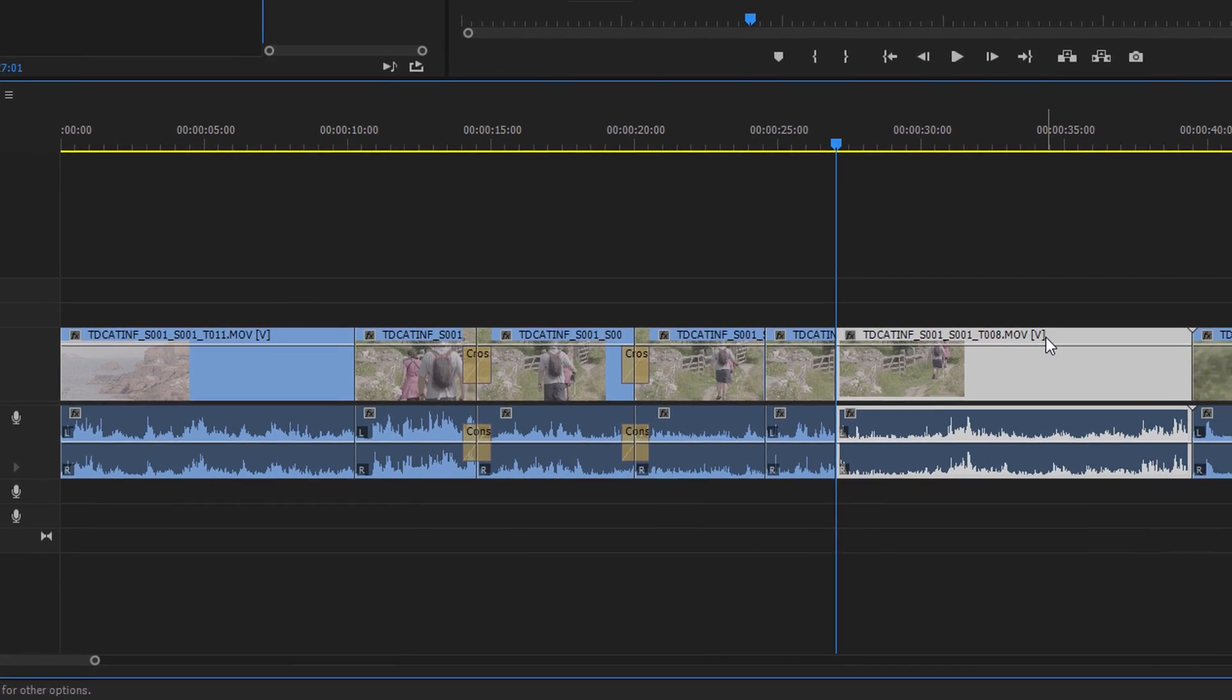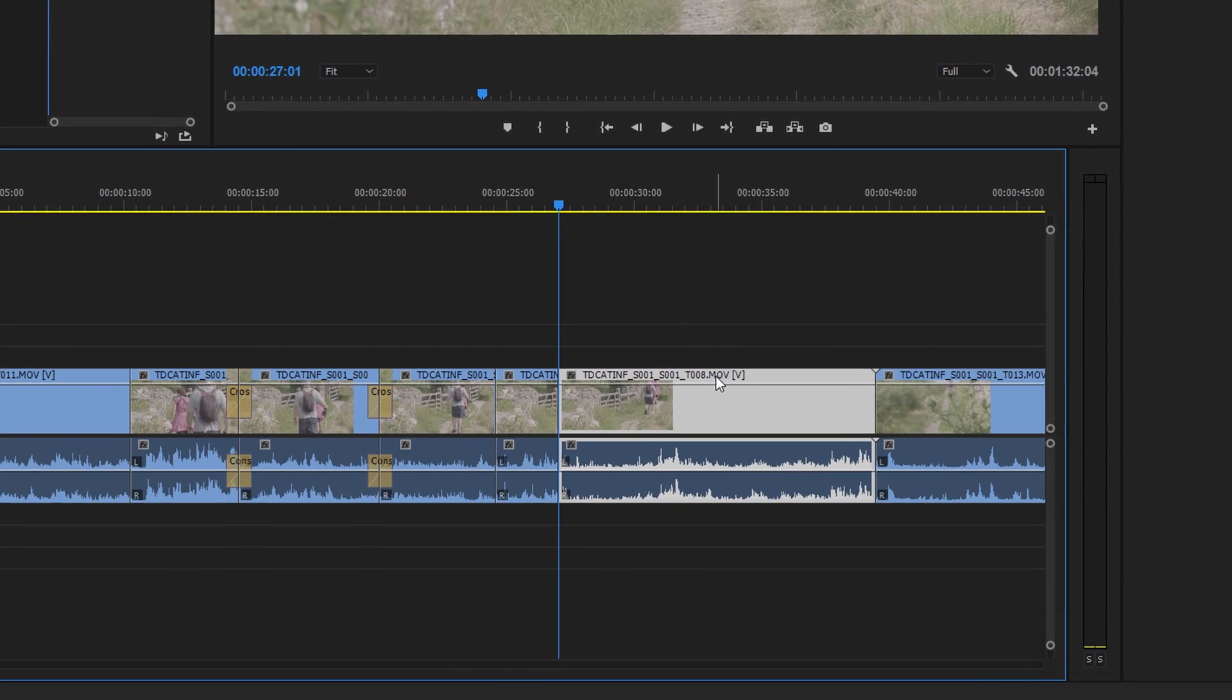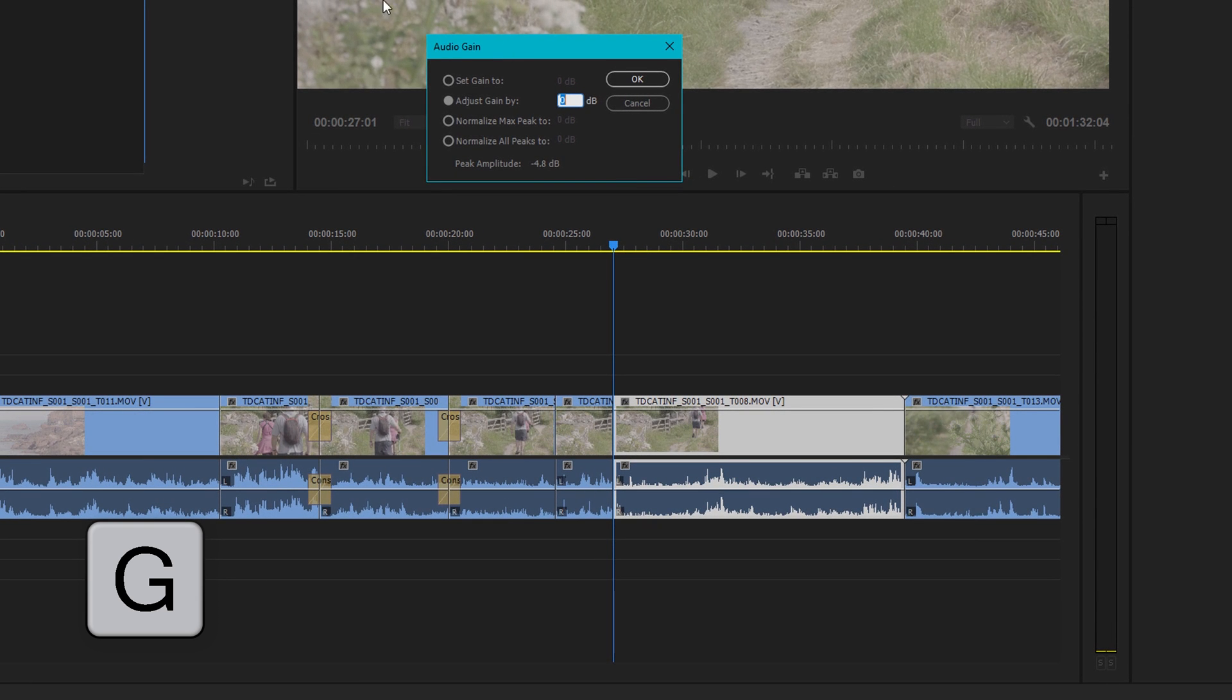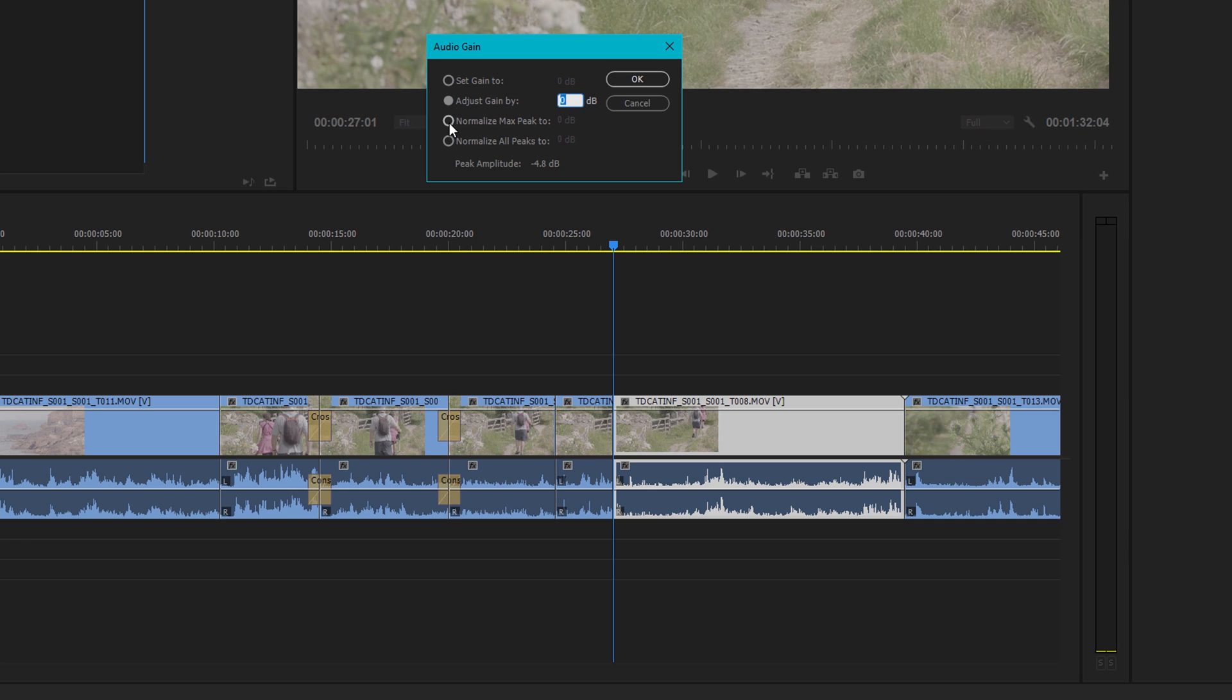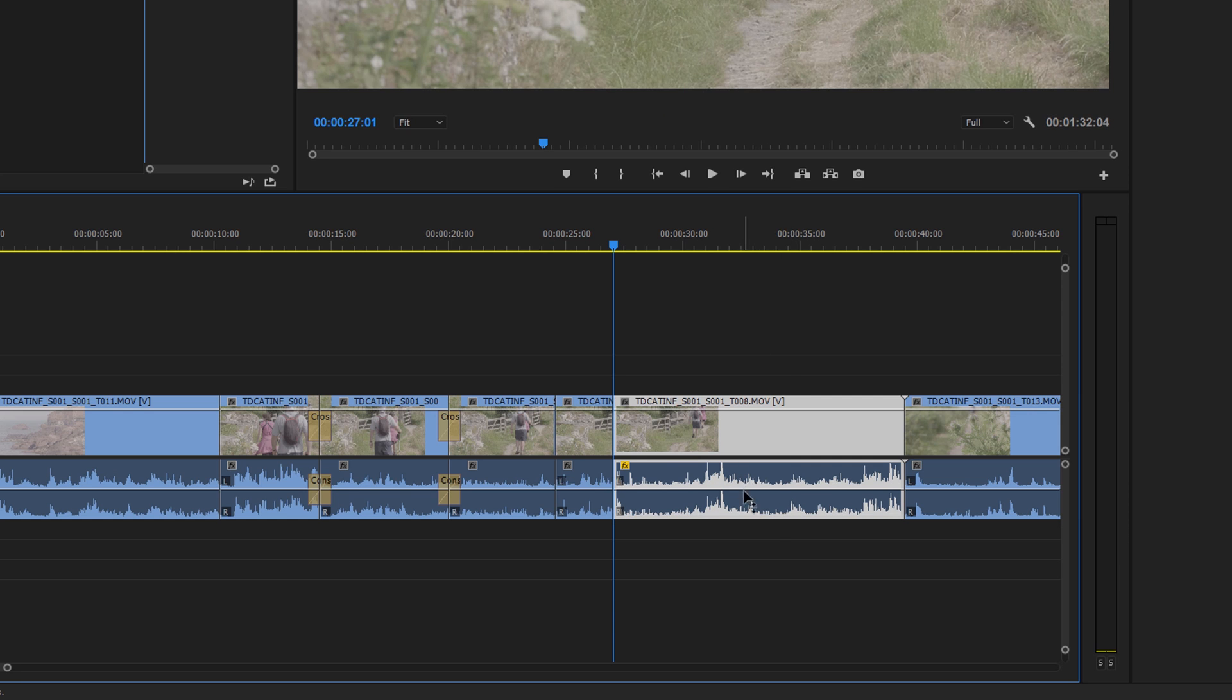Another one I use a lot around audio is G. G is a shortcut to bring up the audio gain. So you can either adjust the gain directly here or you can normalize. A lot of the time I normalize and I'll probably normalize to either minus 0.5 or maybe 0 dB across the clips to bring up the volume.